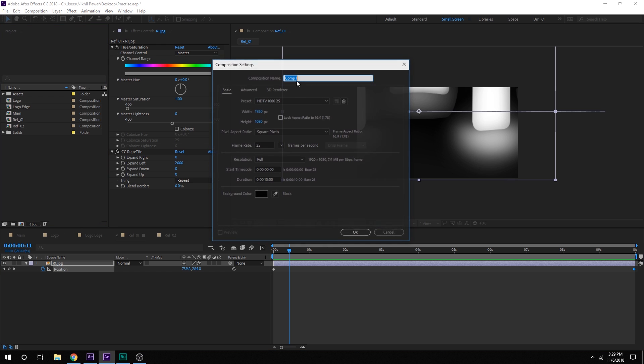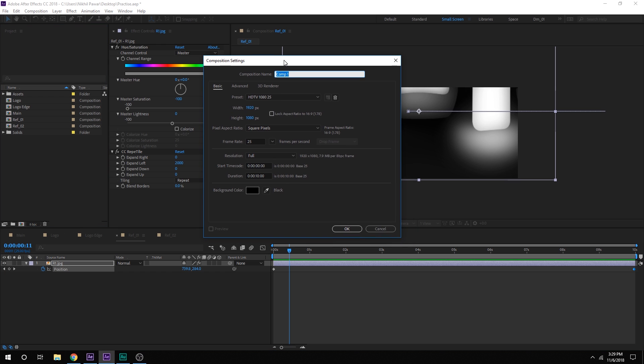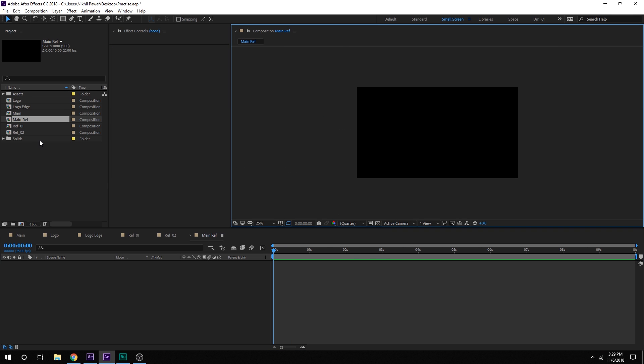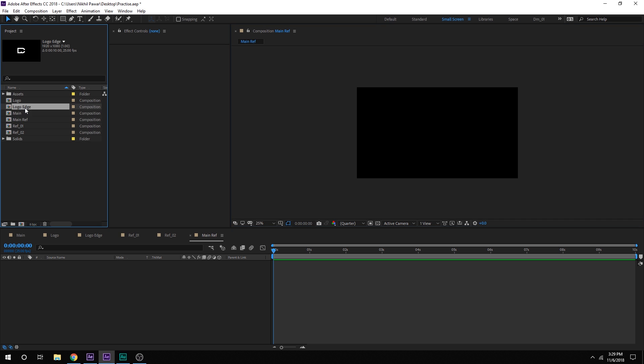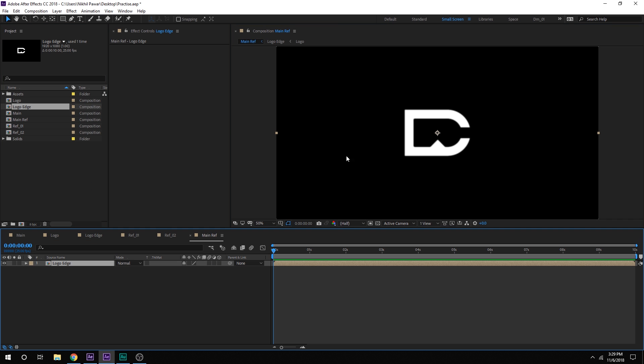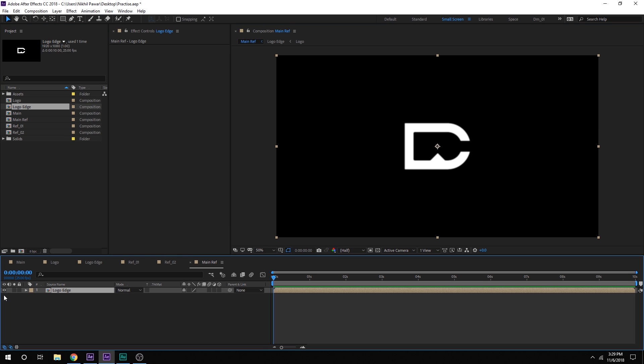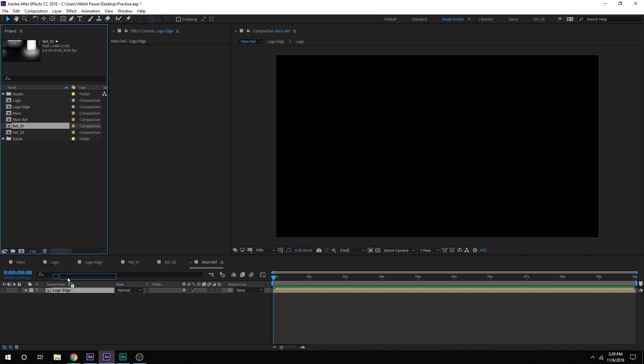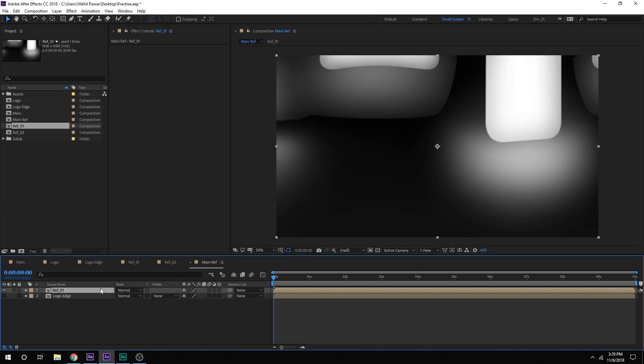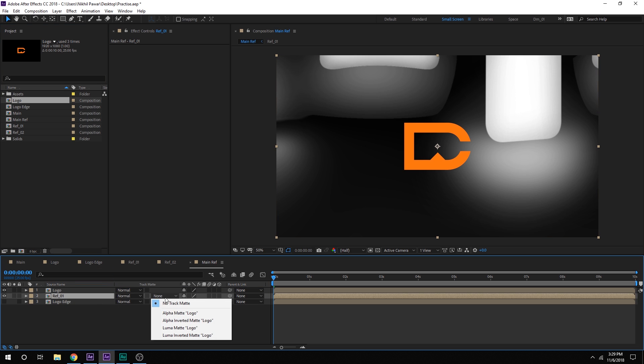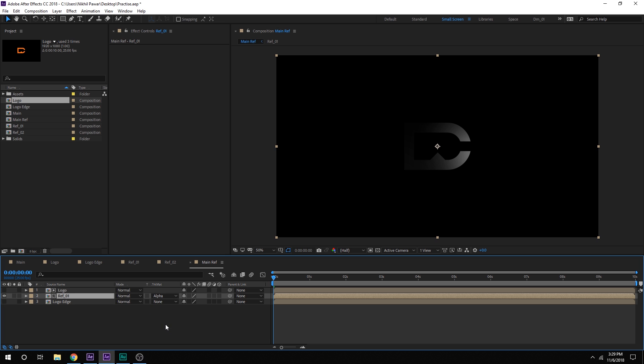Now let's create one more composition which is going to be our main reflection composition. So let's call this main ref and then I can just drag in the logo edge composition that we created. We don't need to see it so I can just hide the layer. Now let's drag in the reflection one composition right here and then on the top I'm going to drag in the main logo comp just like so and then change the reflection one track matte to alpha matte. Now if you don't see the alpha matte option you can just hit F4 on the keyboard and that should make it happen.